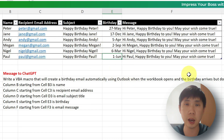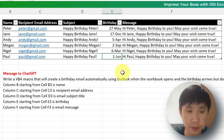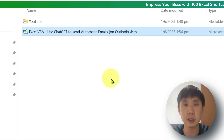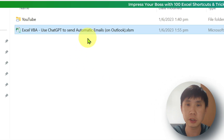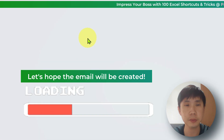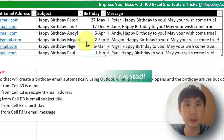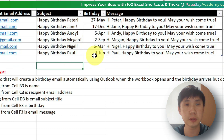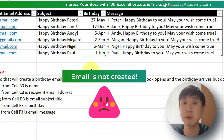When we open this file, an Outlook email is expected to be created. So let's close this file and open it. Enable content. Oh, something happened — it didn't create the email.